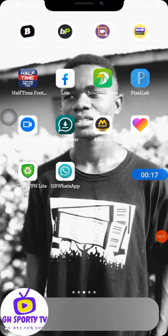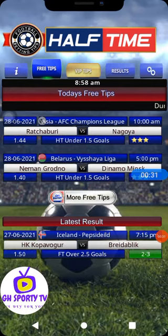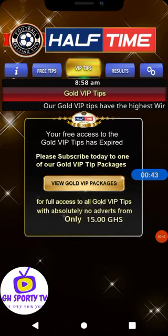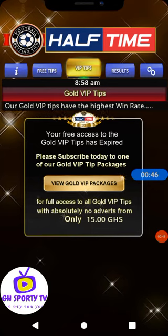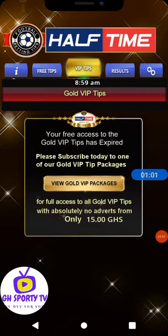This is the app that we are about to hack. Let me open it so you can see the features — the VIP tips. It says: 'Your free access to the VIP tips has expired. Please subscribe today to one of our VIP packages for full access with absolutely no adverts from only 15 Ghana cedis.' For one week it's 15 cedis, one month is 40 Ghana cedis, and three months is 85 cedis.